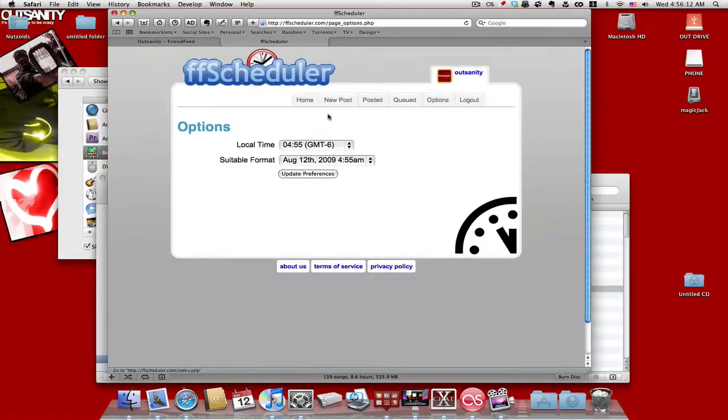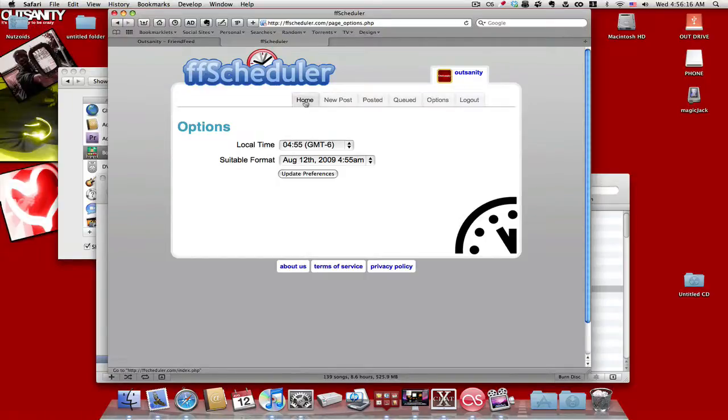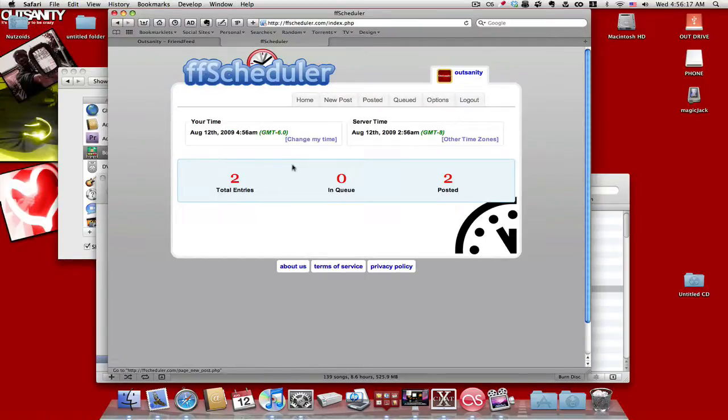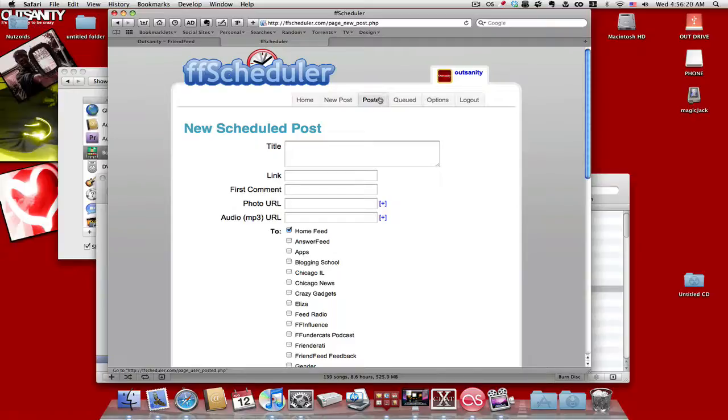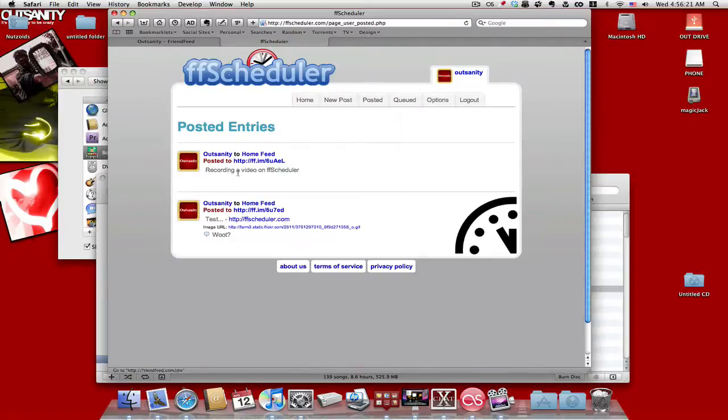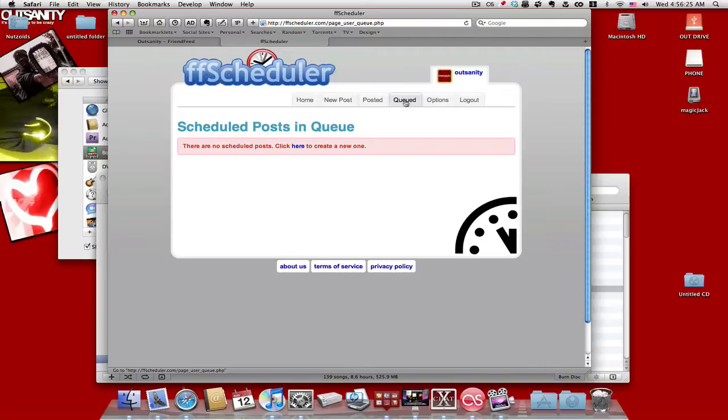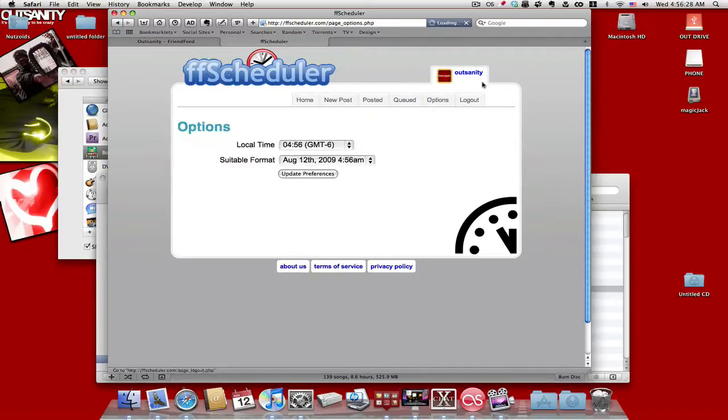So yeah, that's pretty much all there is to it. It's really easy to use. You know, you got the homepage, the two entries, two posted. New post, posted, it shows you what you posted. It shows you what you got waiting to be posted. And of course the option and of course the logout page.